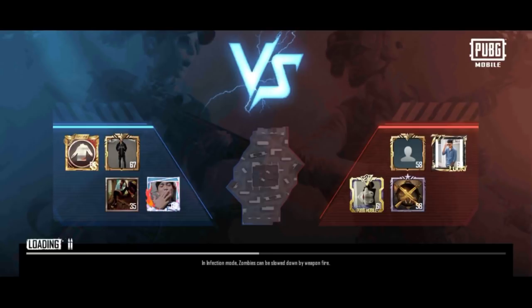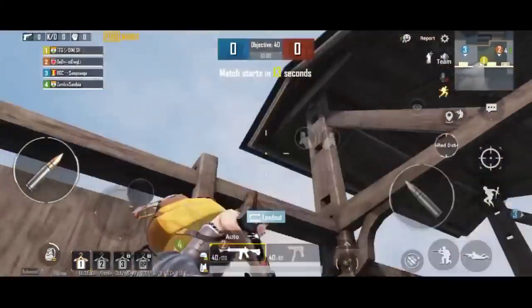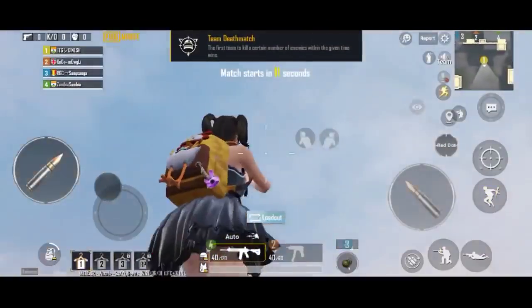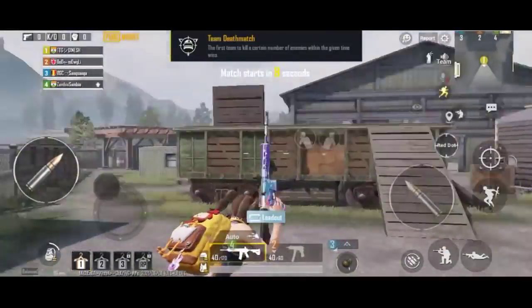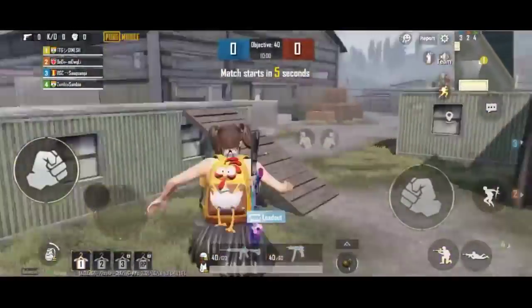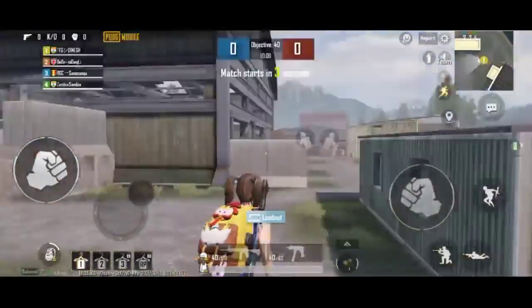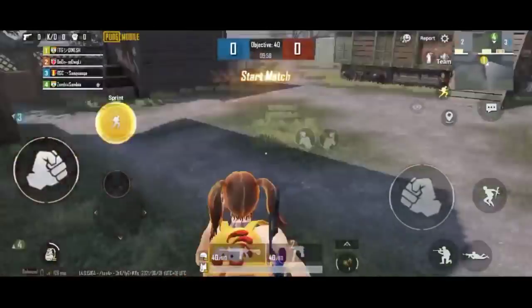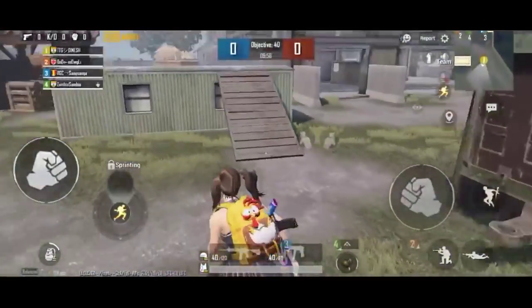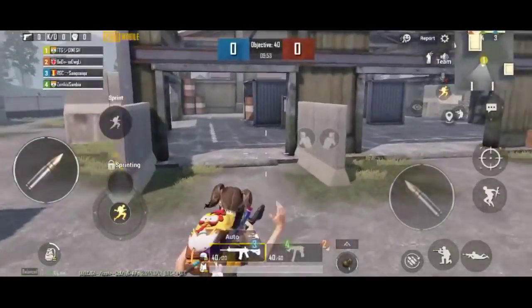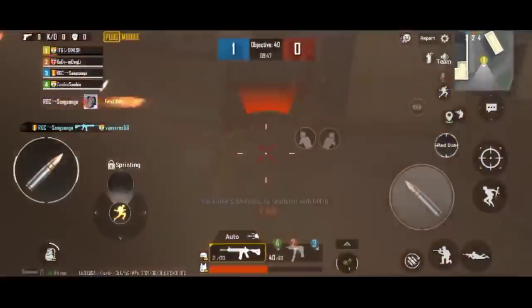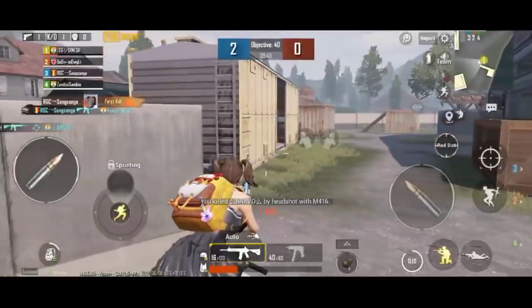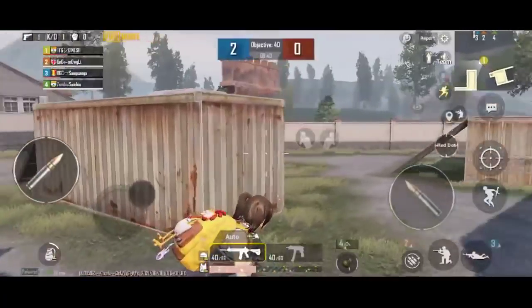So now we are going to talk about the next versions by country. Battlegrounds Mobile is available. The Korean version has a user policy, and you can change the user policy for Indian people.